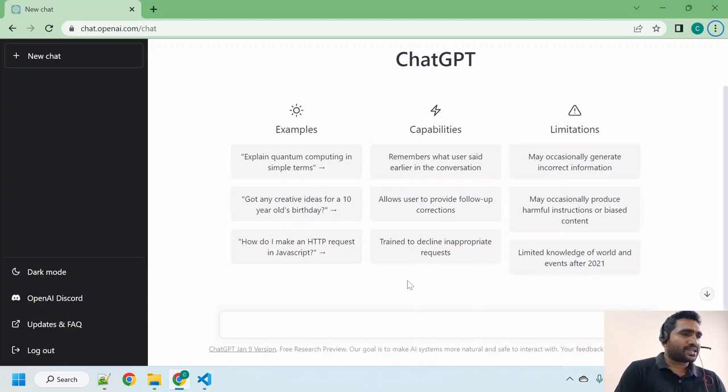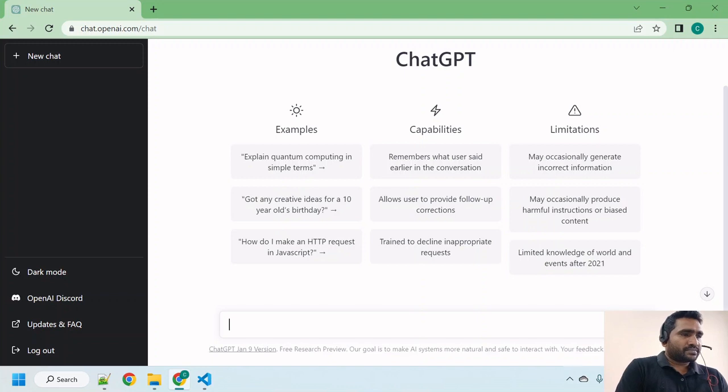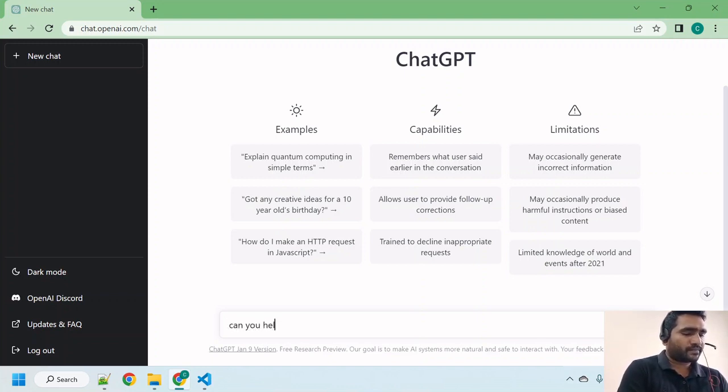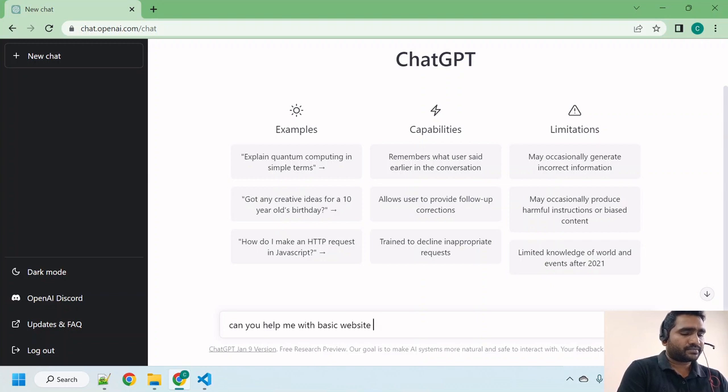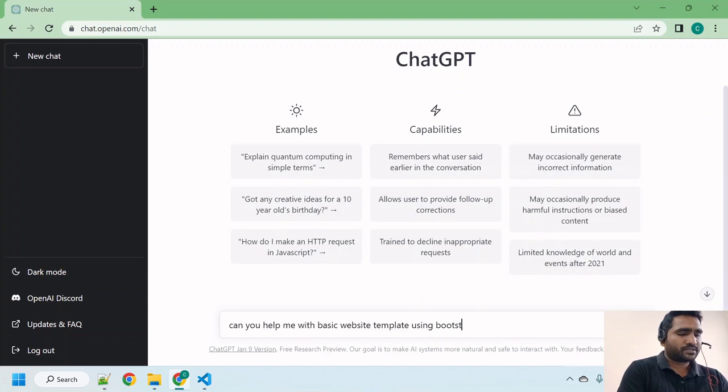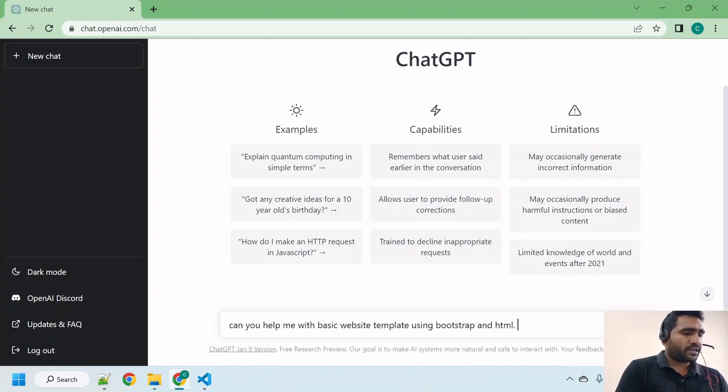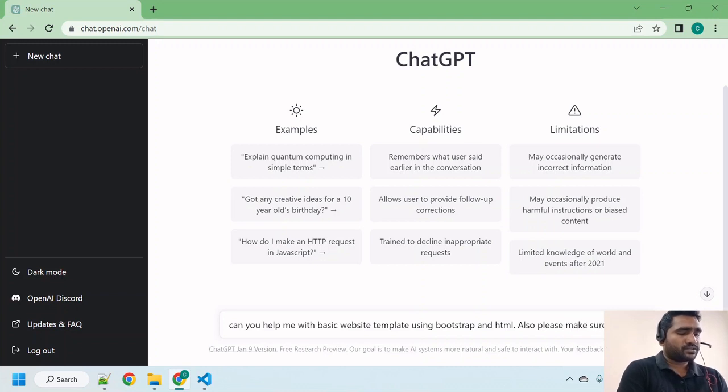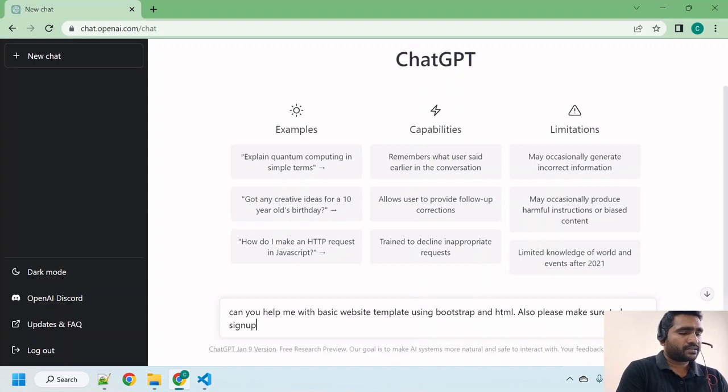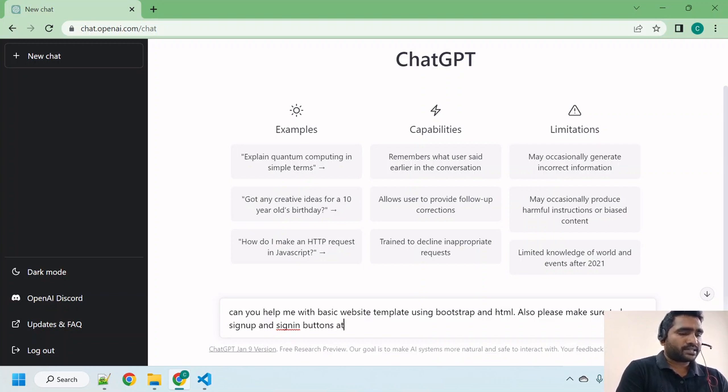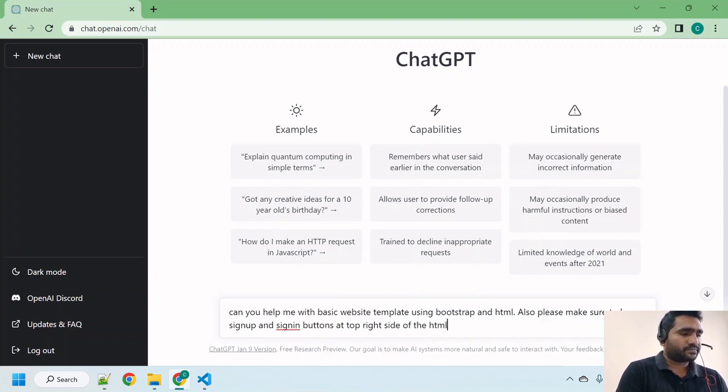Let us now start asking for the same. I am asking: can you help me with the basic website template using Bootstrap and HTML? Also please make sure to have sign up and sign in buttons at top right side of the HTML. That's my question guys, let me submit it.